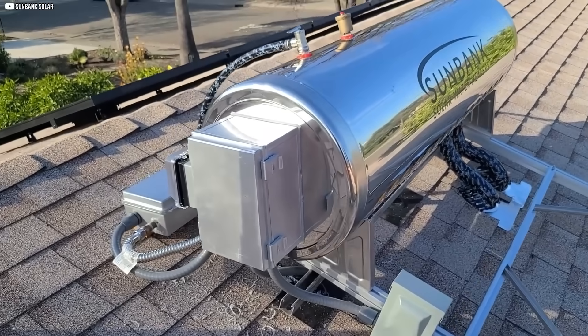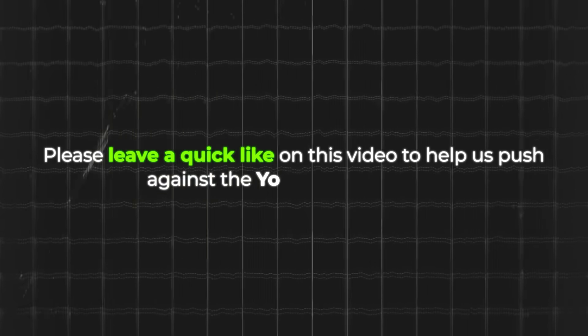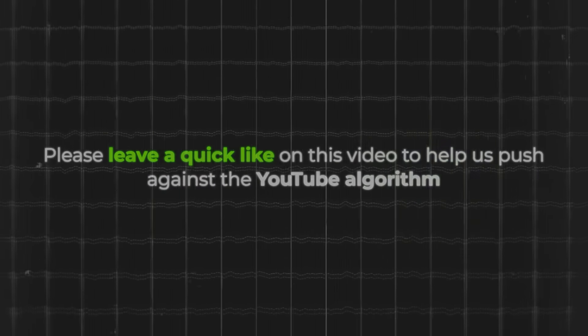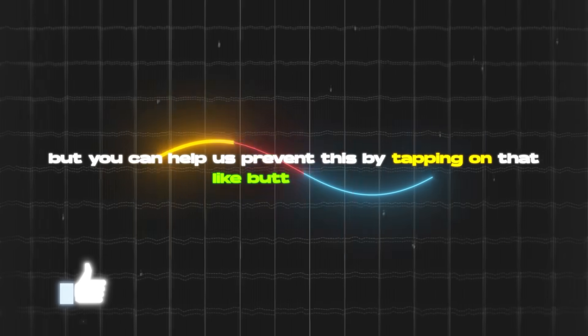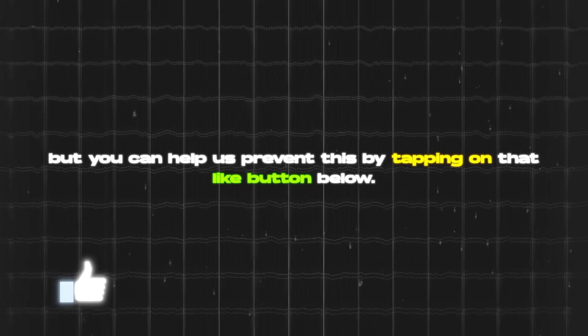Now first, like always, be sure to hit the like button down below. It helps us out tremendously with the reach of this video. Thank you.